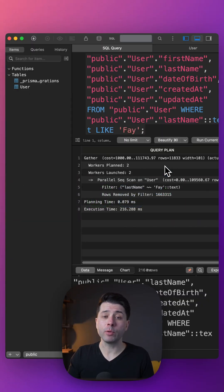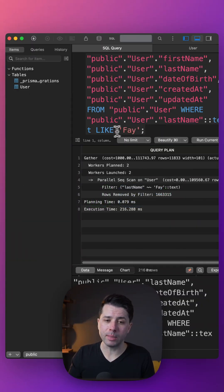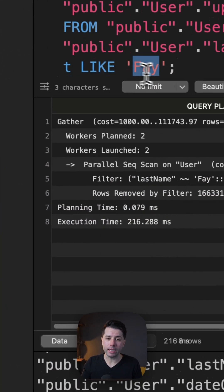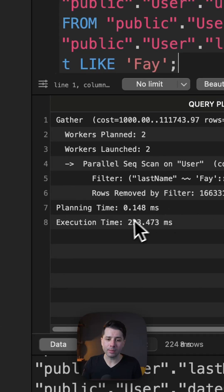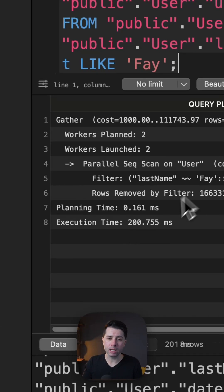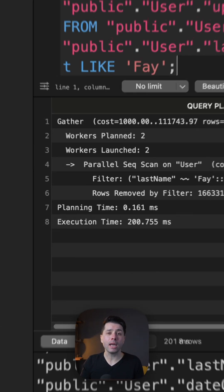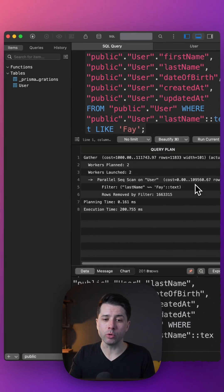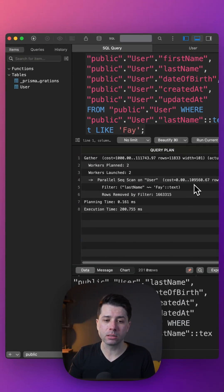If we do a lookup where the user's last name is like Fay, F-A-Y, we're getting query times like 223 milliseconds, 200 milliseconds, and this could be much improved with an index.